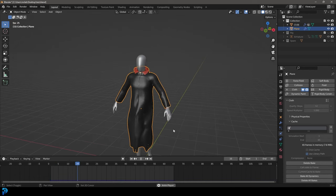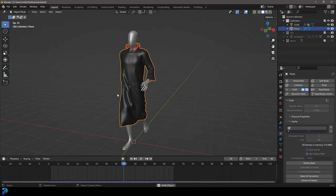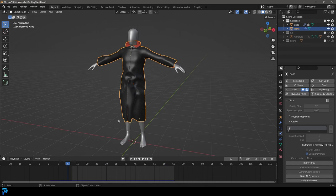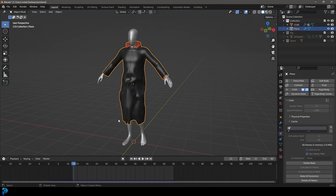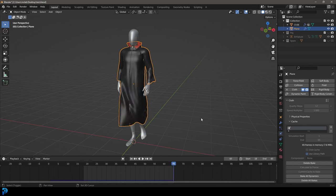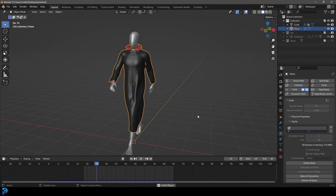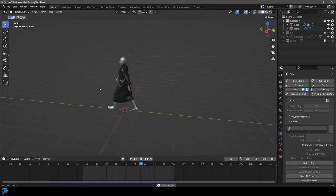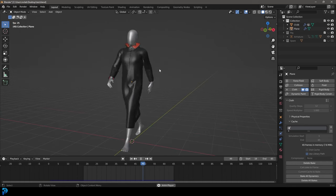With the cloth selected, go to Physics and under Cache, set it to 65 frames — whatever your animation end value is. Make sure to save, then click Bake. The cloth simulation runs but it jumps at the front, so drag the start frame up to the point where the walk cycle begins. The T pose we added was only temporary — now the start and end values should roughly match, and it will look more or less loopable.